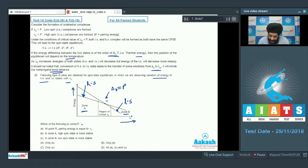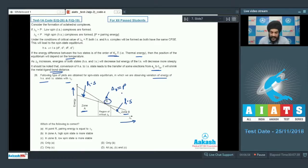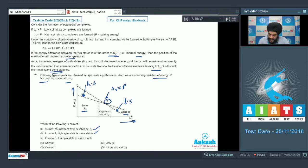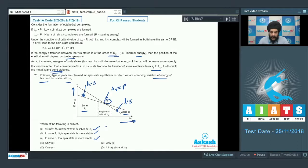Looking at the options: Statement A — at point R, pairing energy equals delta naught — is correct. Statement B — in Zone A the high spin state is more stable — is correct, as the HS graph has lesser energy there. Statement C — in Zone B the low spin state is more stable — is also correct, as the LS graph has lesser energy in Zone B. All three statements are correct, so the answer to Question 26 is option D.